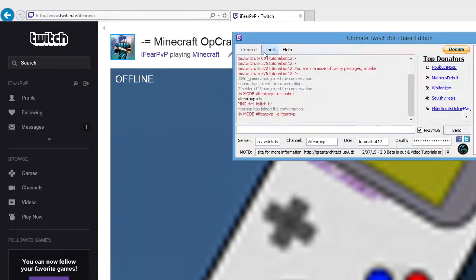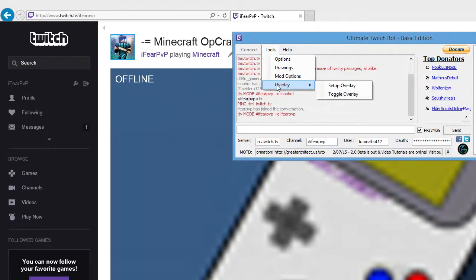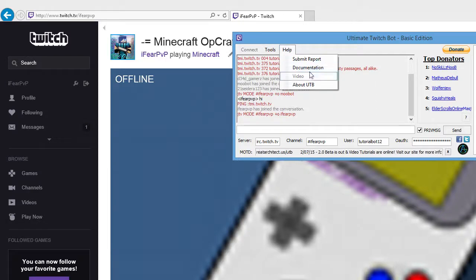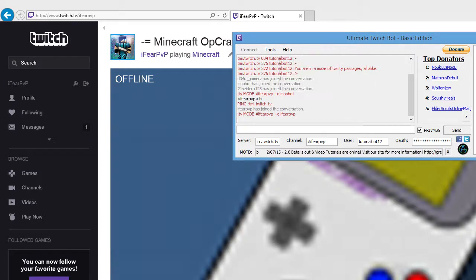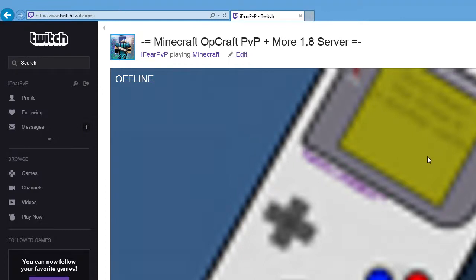So anyways guys, I'm not too sure what the drawings, mod options, or overlay does, or will help. Obviously I'll tell you how to do this, but anyways guys, thank you for watching. If you haven't already, made a subscribe button. I'll be doing daily tutorials, daily videos on opcraft, and peace out.